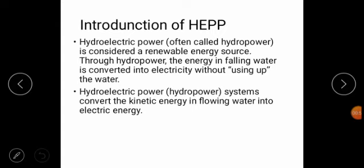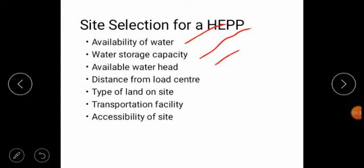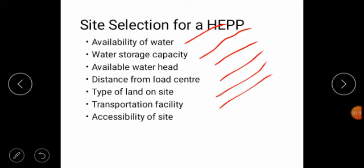The next point is site selection of a hydroelectric power plant. These are the points according to which we can select the site: first, availability of water; second, water storage capacity; next, available water head; distance from load center; type of land on site; transportation facility; and accessibility of site.